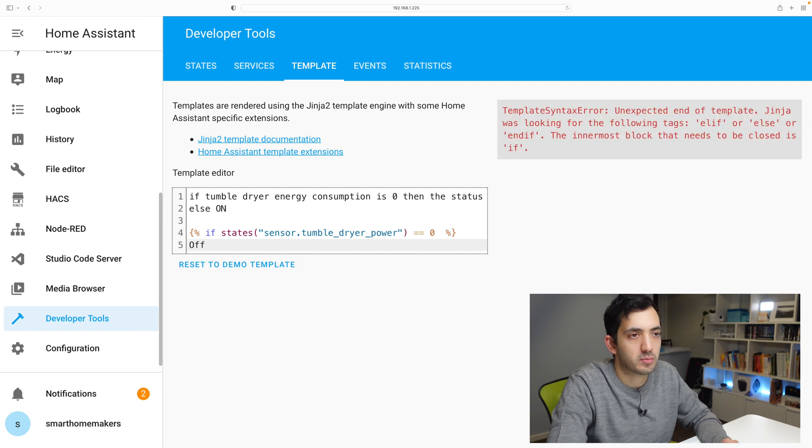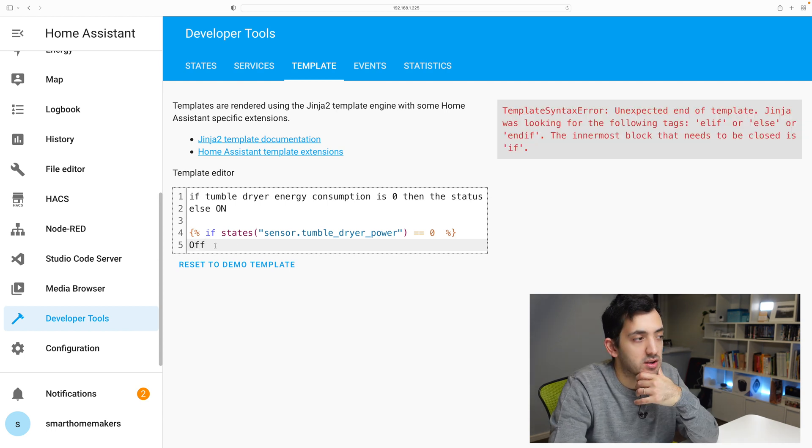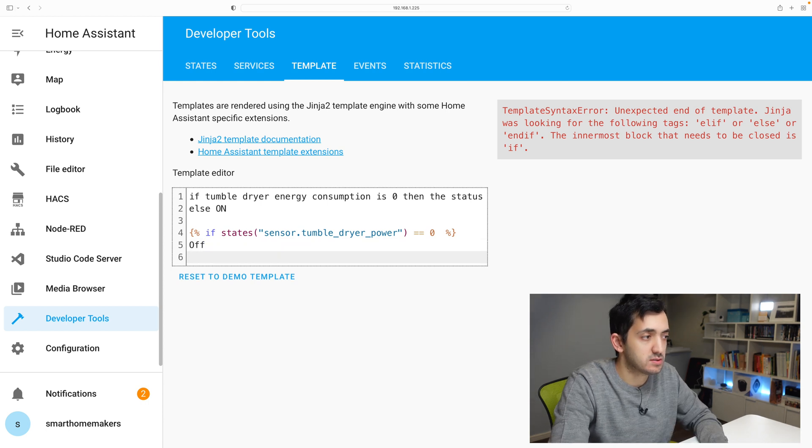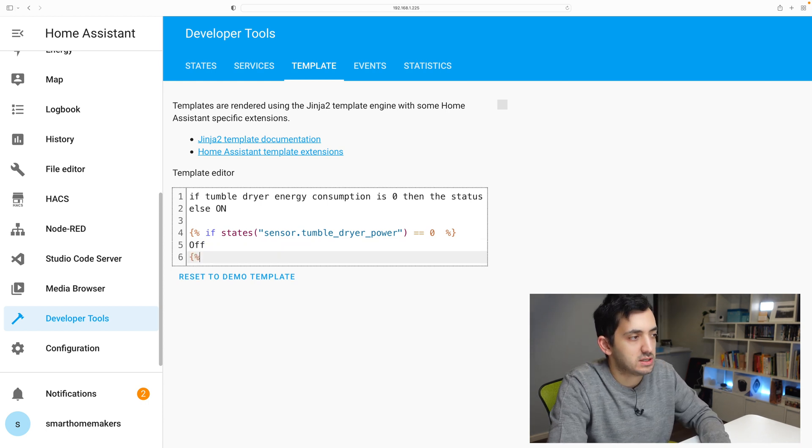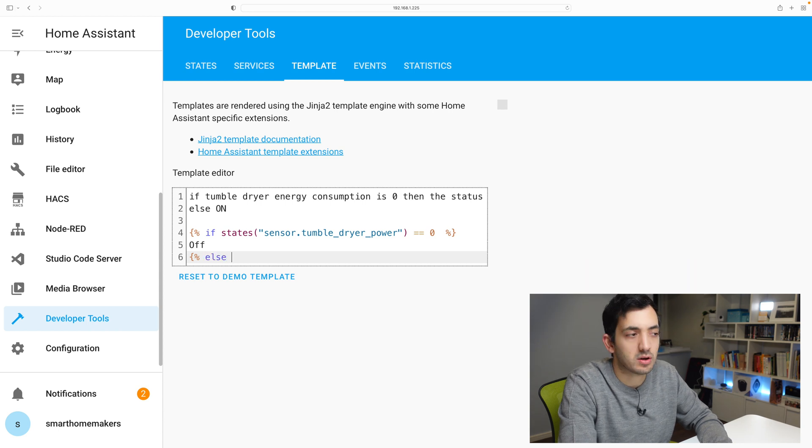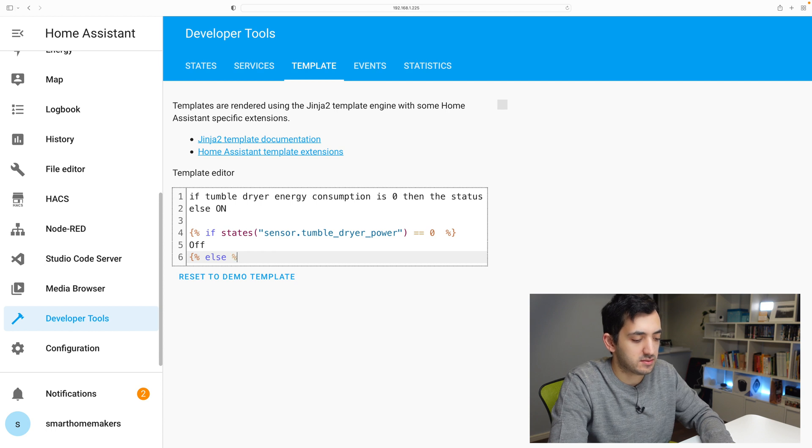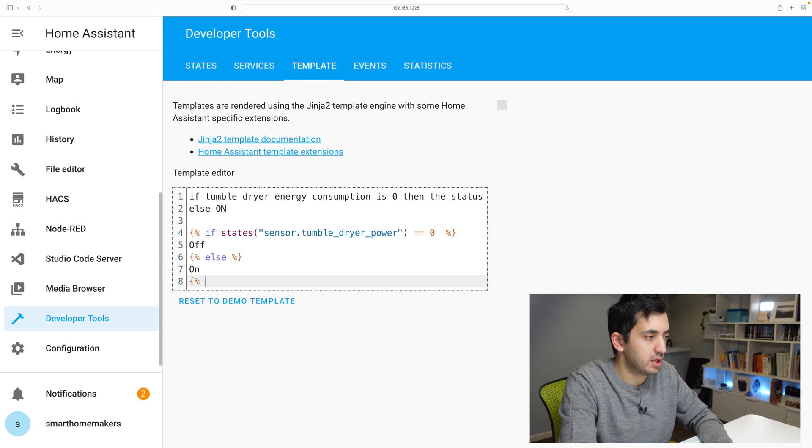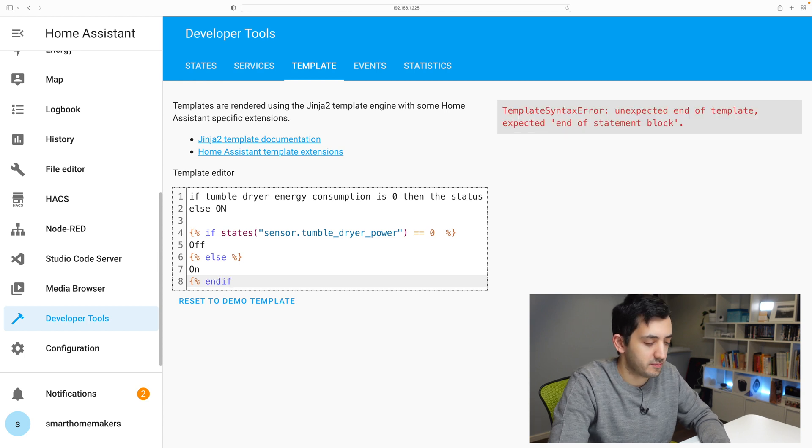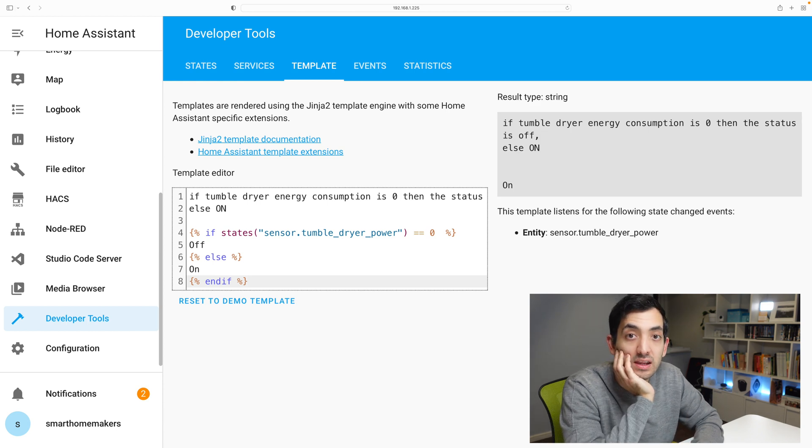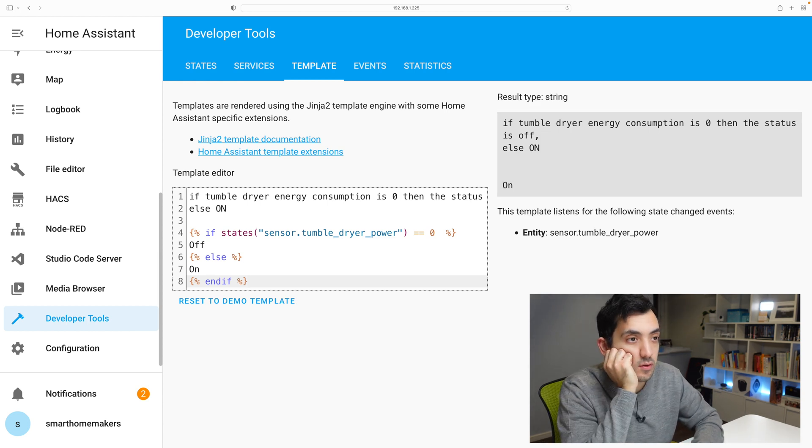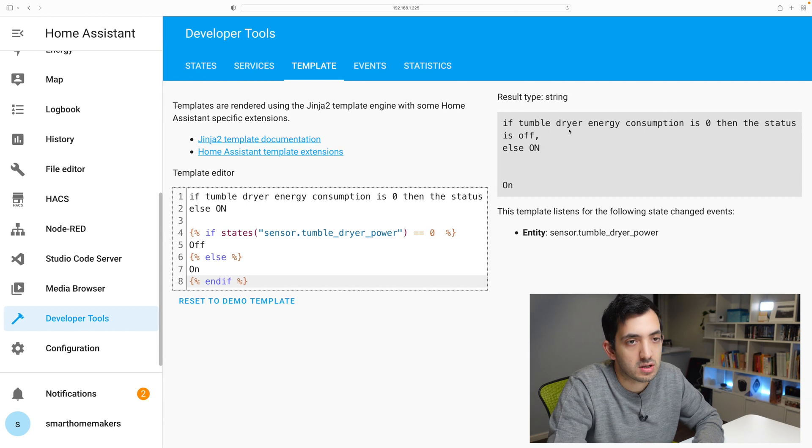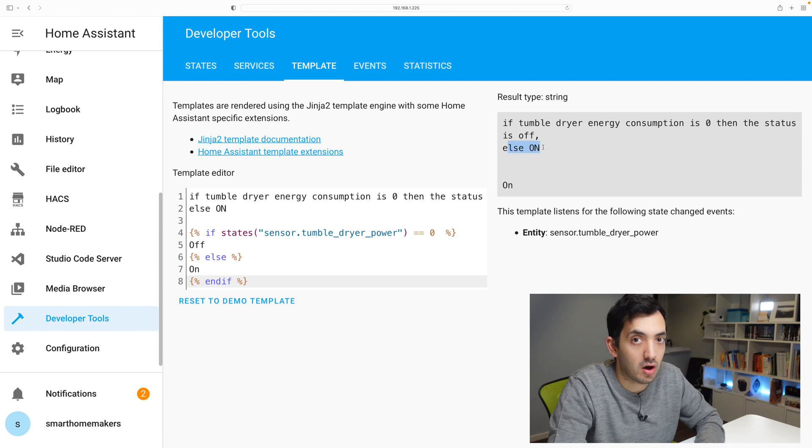We close the bracket and we go double equals zero. And then right outside of here, we need to put in something. So we will print some text basically saying off. Now we need to create another line of code. Basically another percent. And we're just going to be going else. And do that again. On. Last line will be our endif. And we'll close it down. And we have a result.